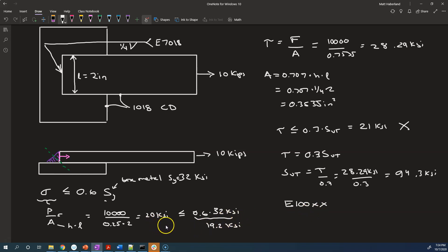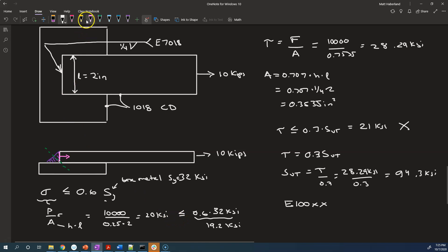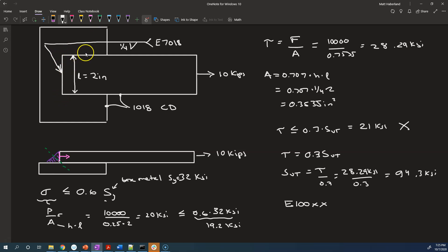For this, we're just going to do analysis and not redesign the part. What we probably would want to do — we can just talk about it — is in addition to this transverse weld, maybe add some parallel welds. That's going to increase the total amount of surface area carrying the load between these two parts, and that should help solve the problem.